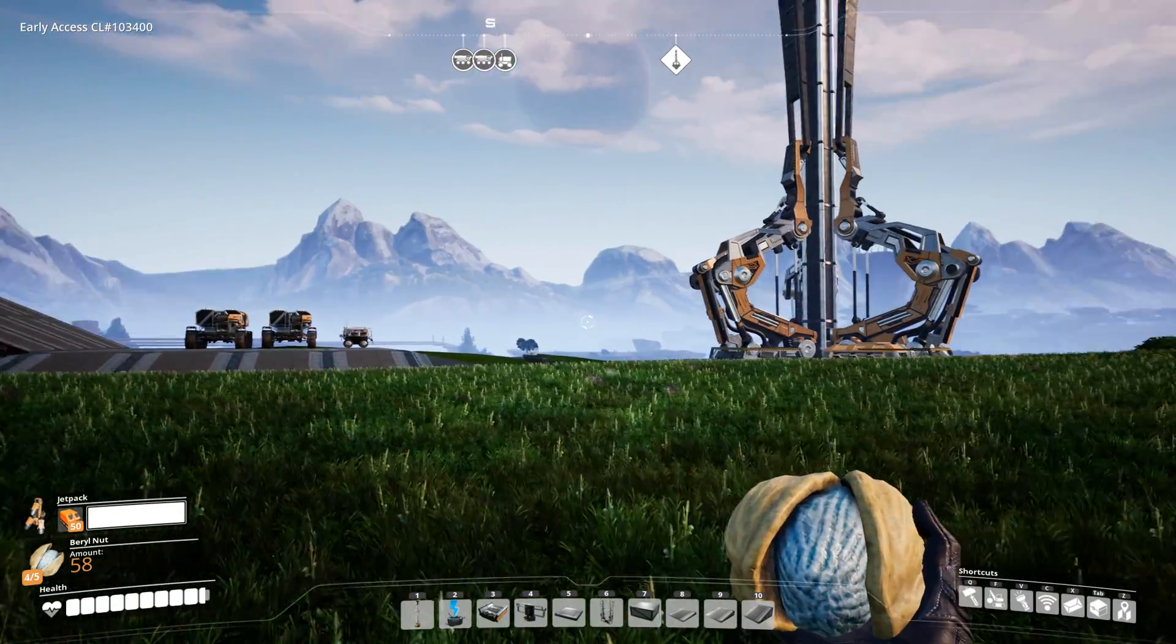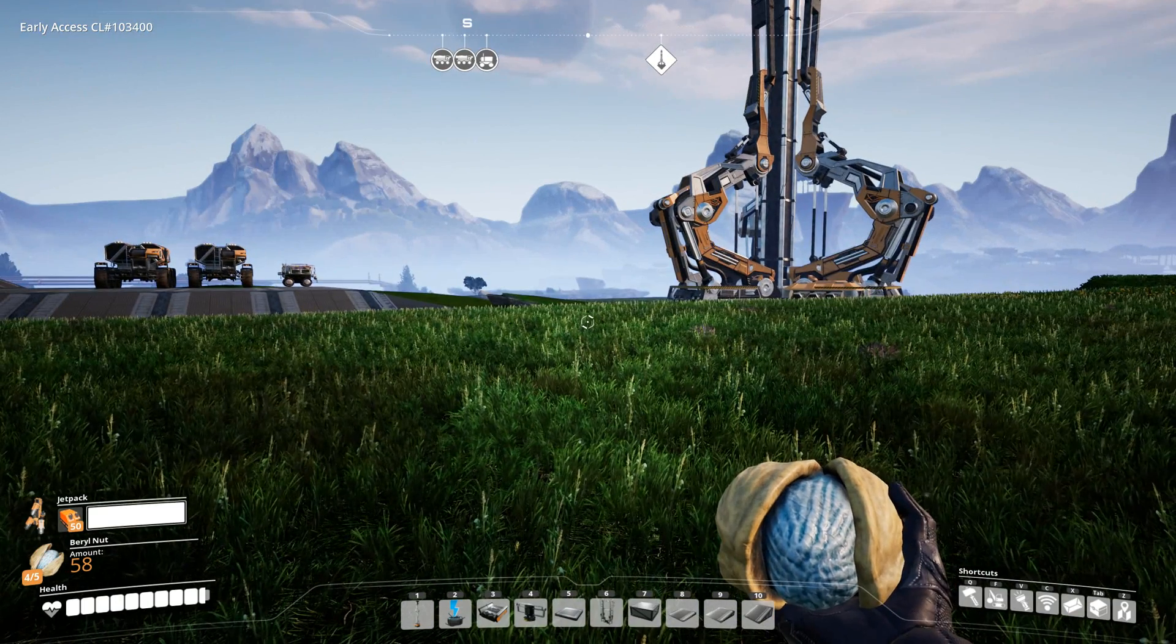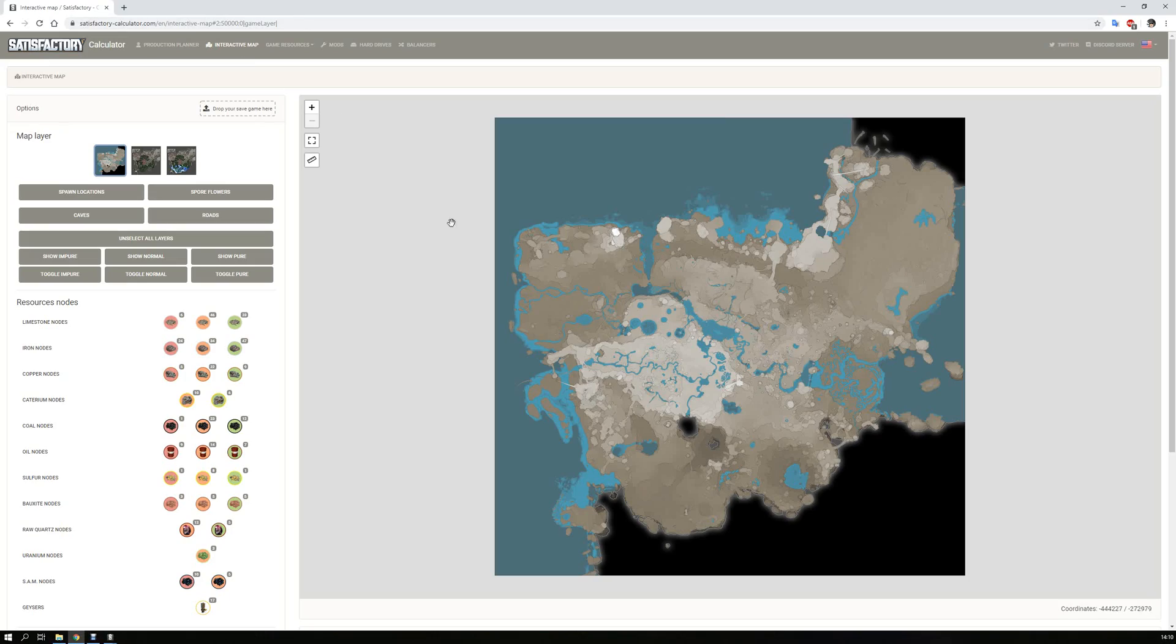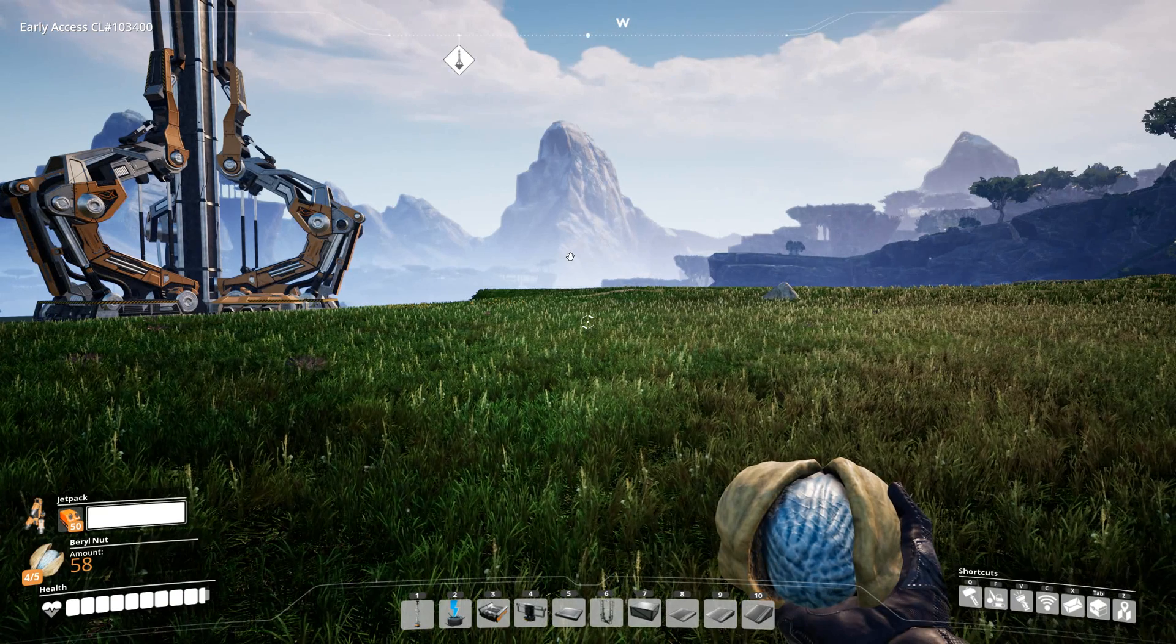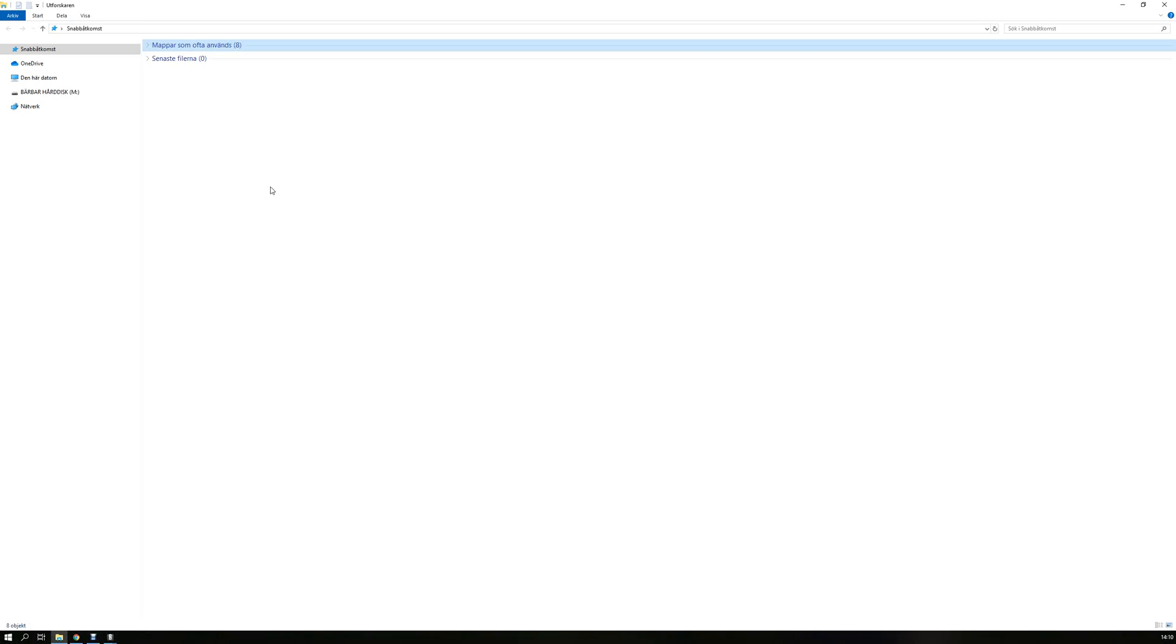Well, this is the interactive map as you can see over here. I will give you this link down below. What you do is you have your game and you go to this one on your computer.